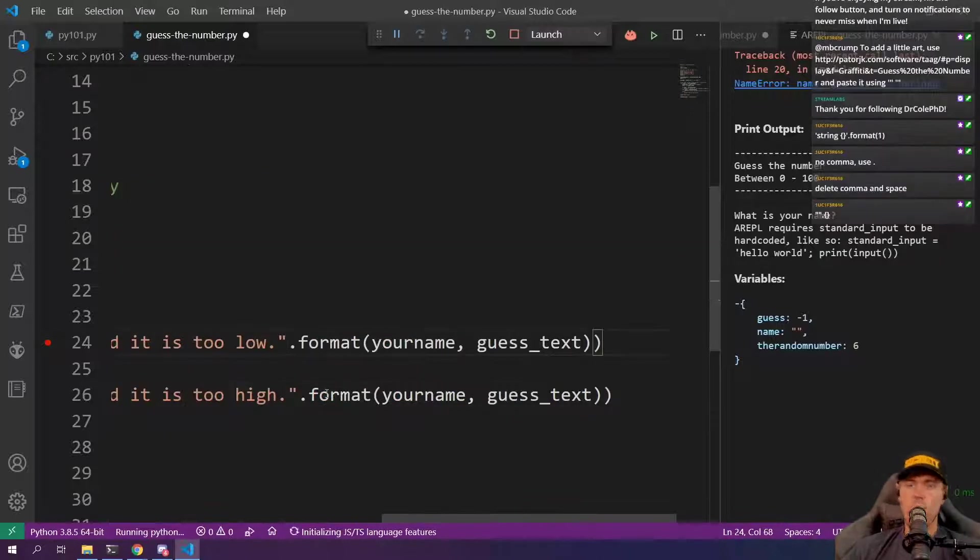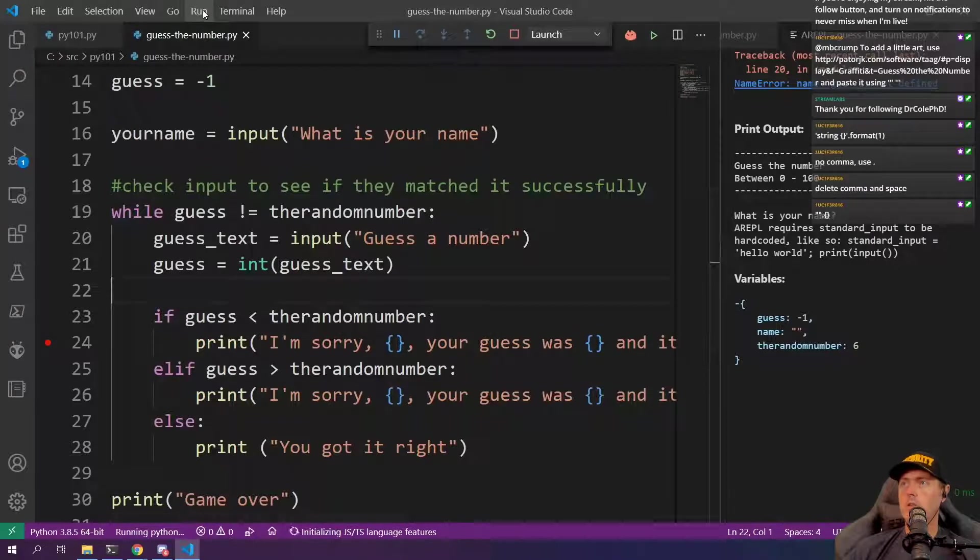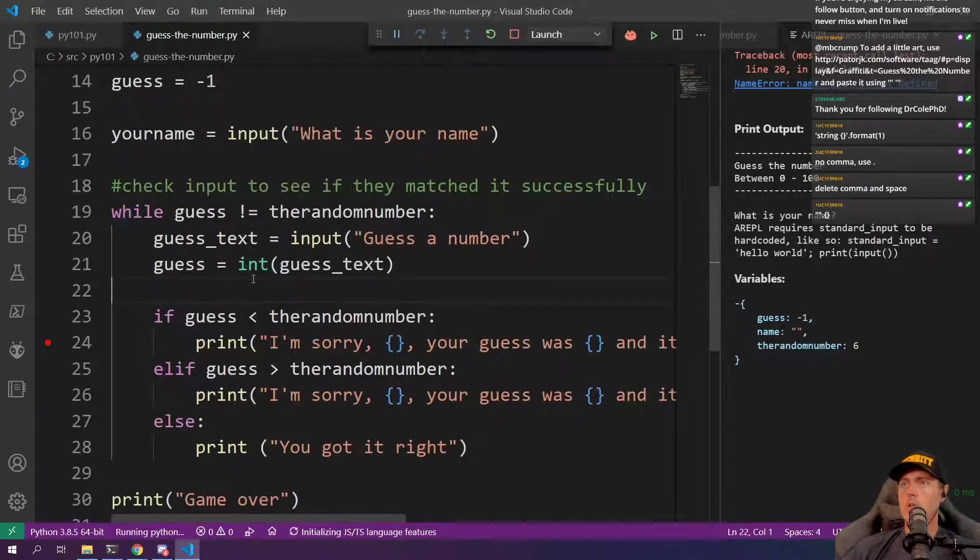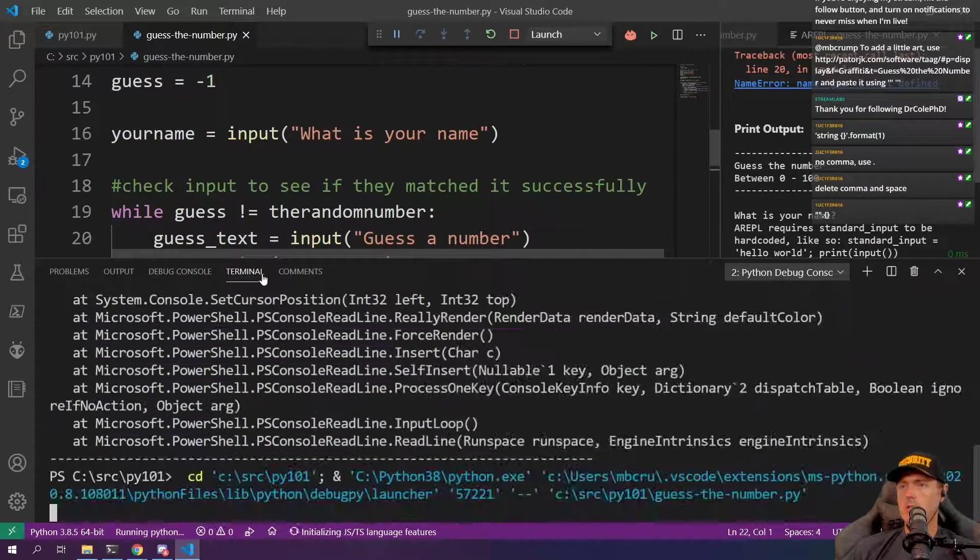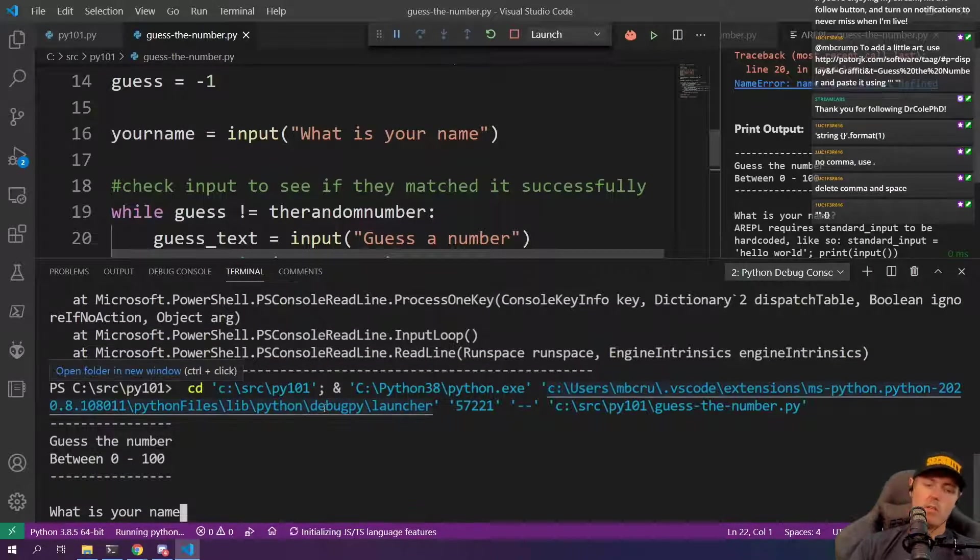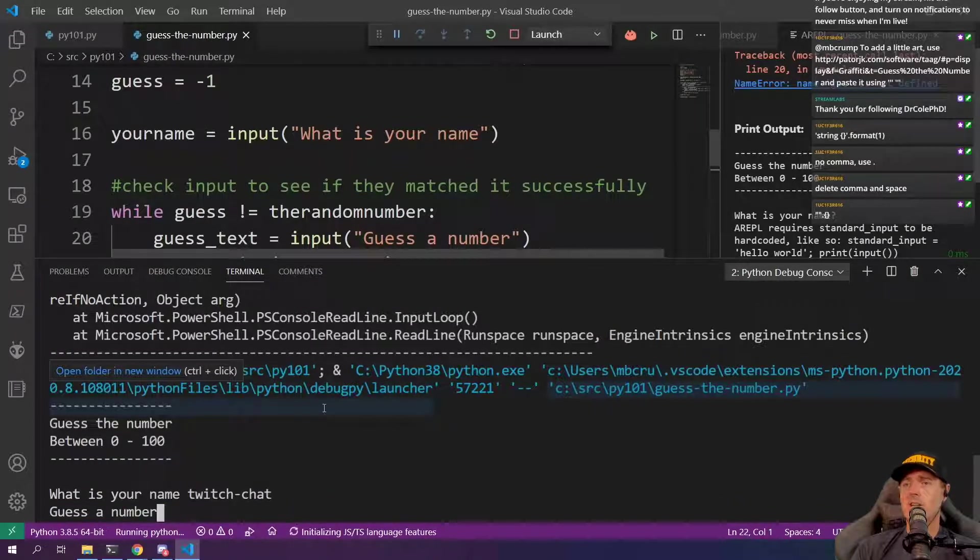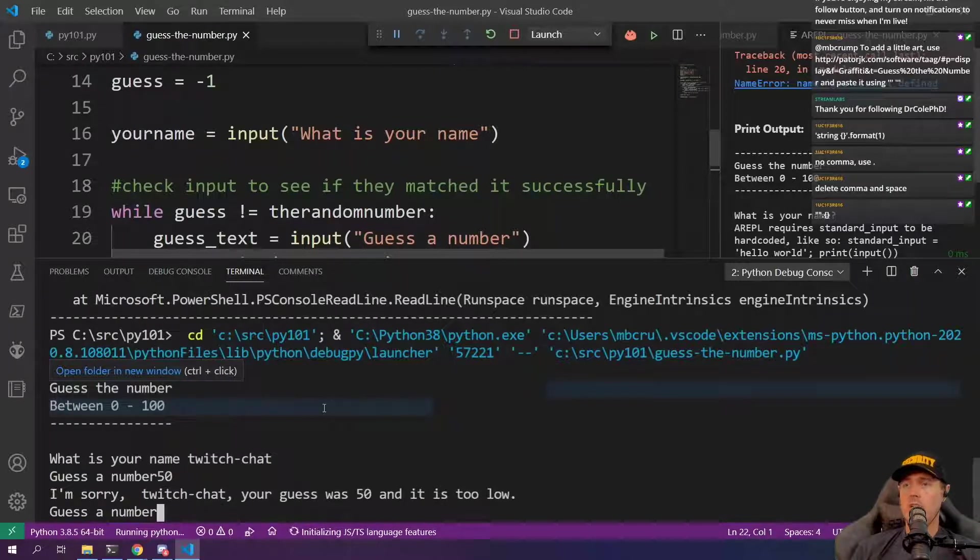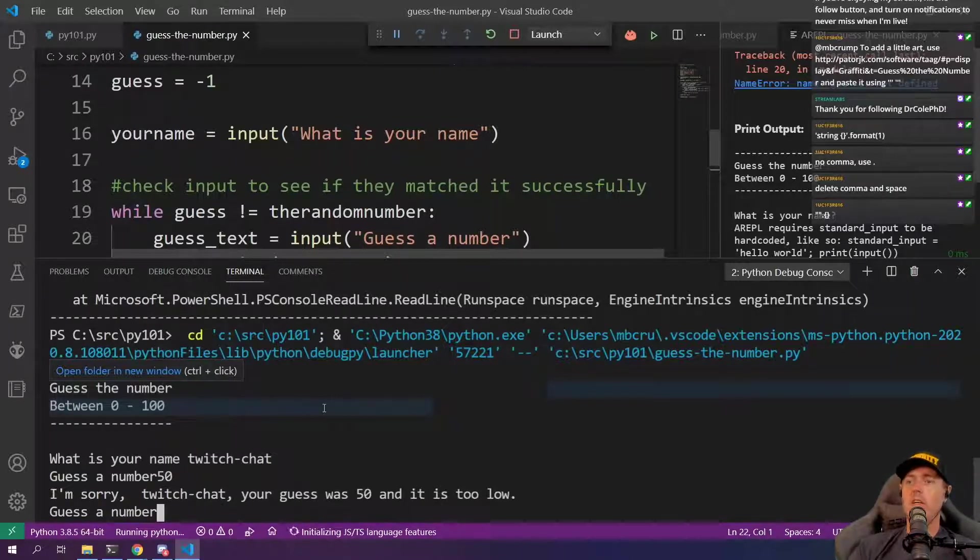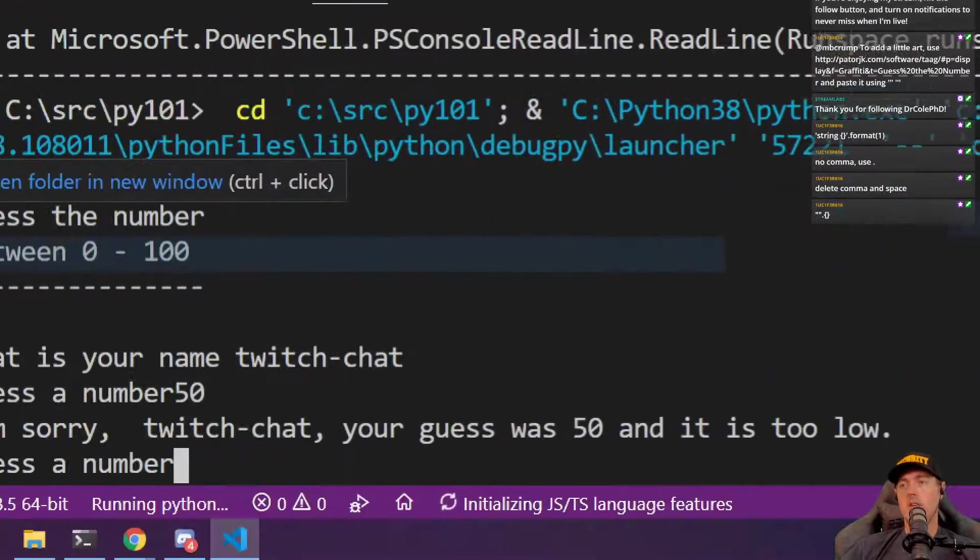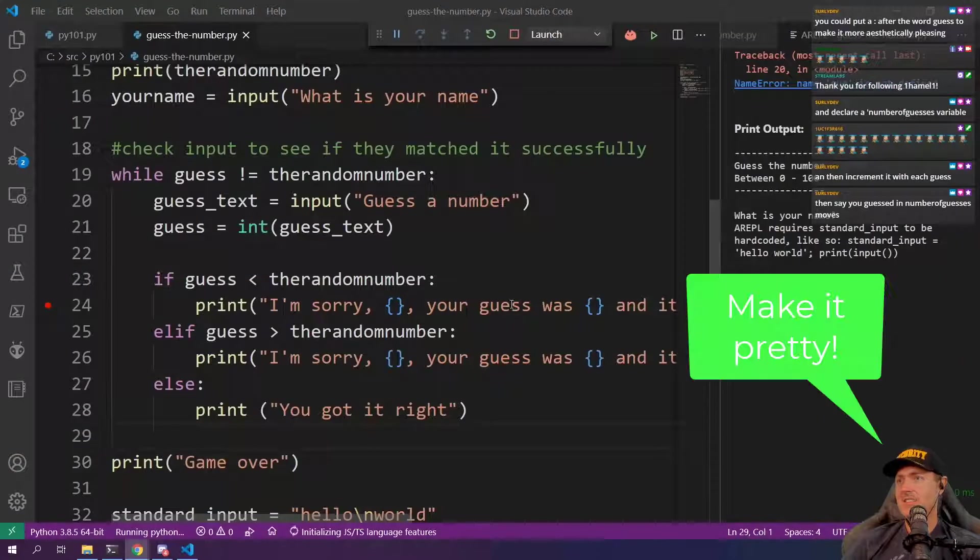So let's try this now. We're going to go here. Again, another control F5. So name is going to be Twitch chat. A number is going to be 50. There we go. I'm sorry. It works. Yeah, so actually so right here we could do.